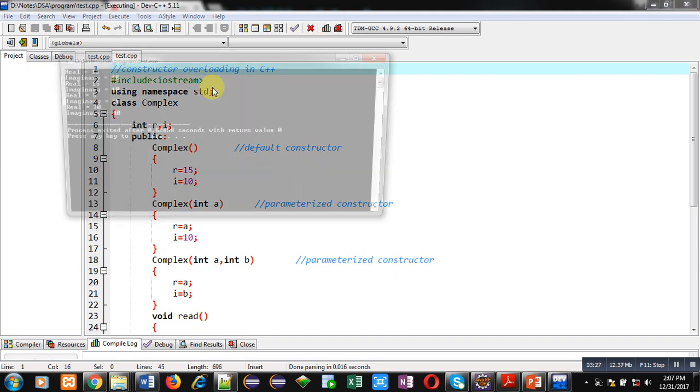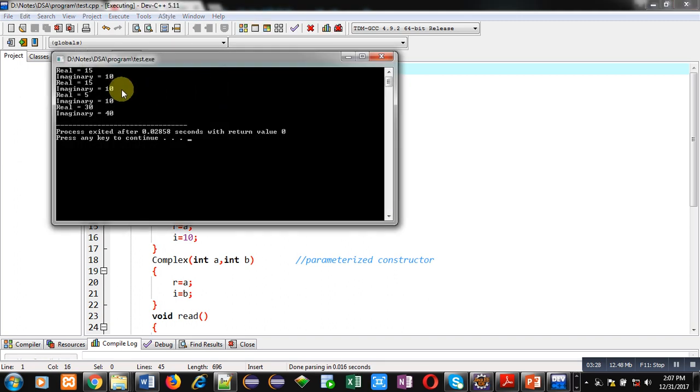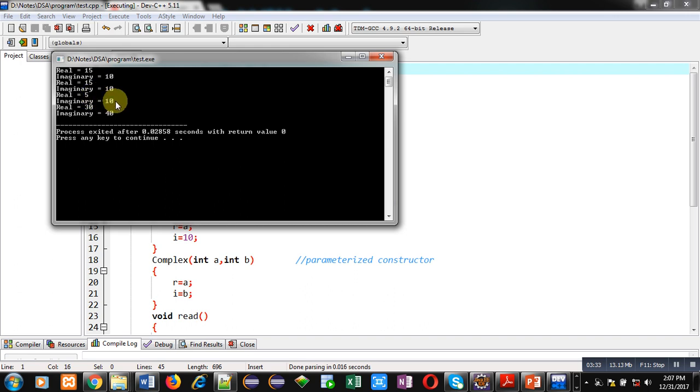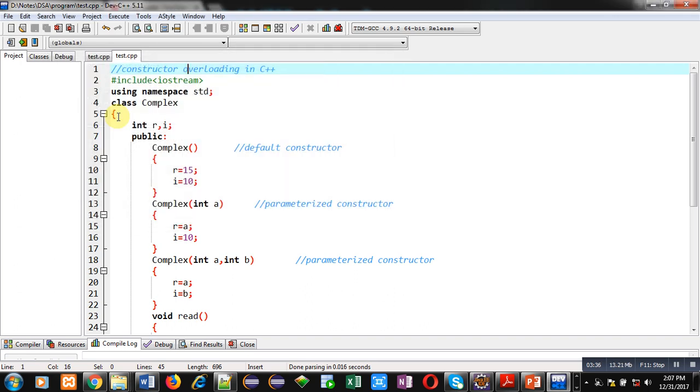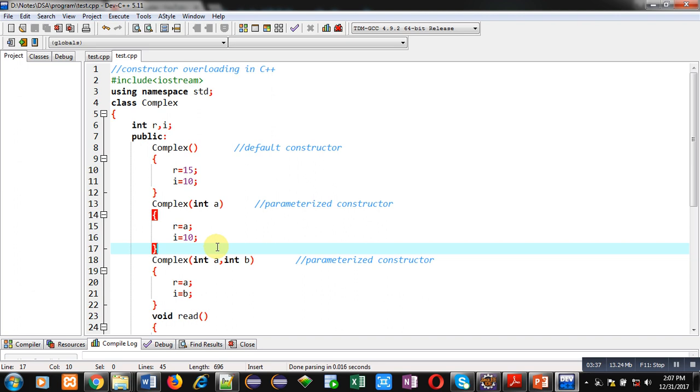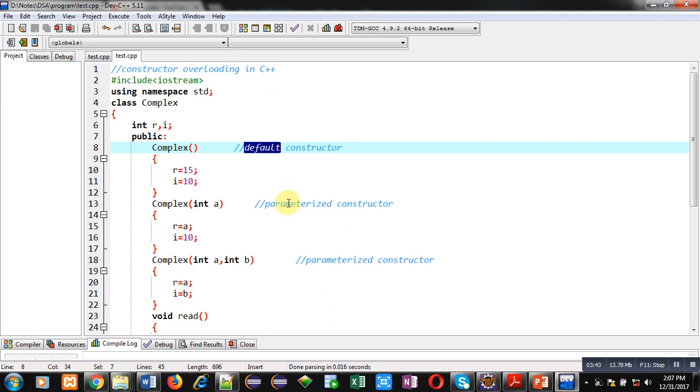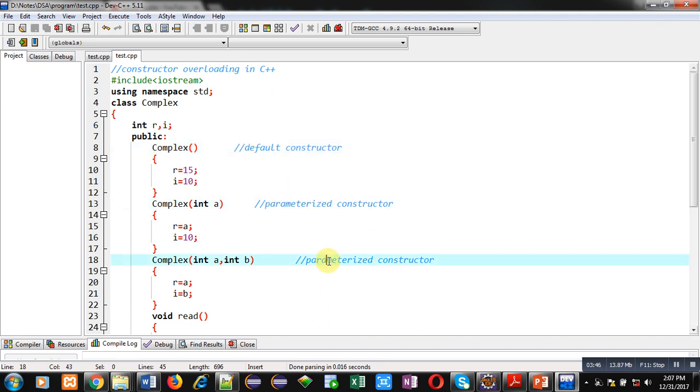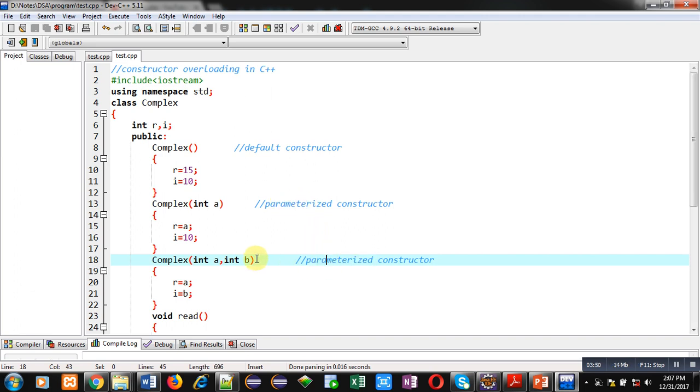You can see the output. c1 and c2 are printing 15 and 10, c3 is printing 5 and 10, and c4 is printing 30 and 40. So if you want to assign same values to multiple objects, then you can prefer the default constructor. If you want to assign different values to different objects, then you can prefer single parameterized or double parameterized constructor.